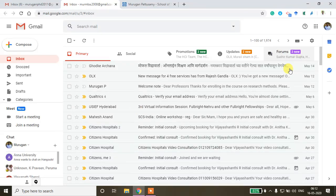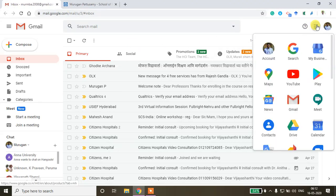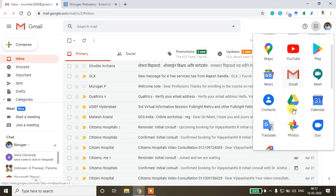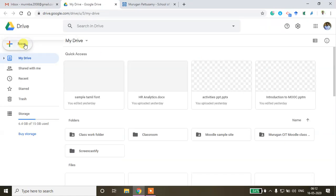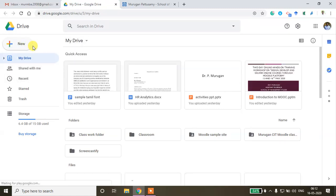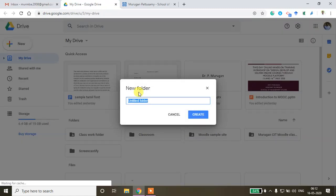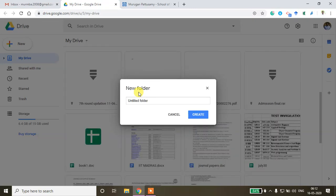To create a Google Site using your Gmail account, log into your Gmail ID and then create a new folder in your Google Drive. Click New, then Folder, and name this folder 'Google Site'.